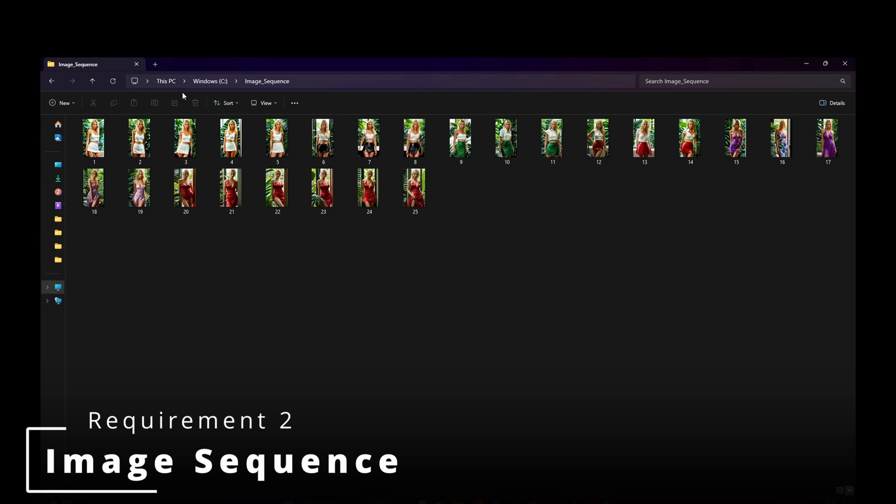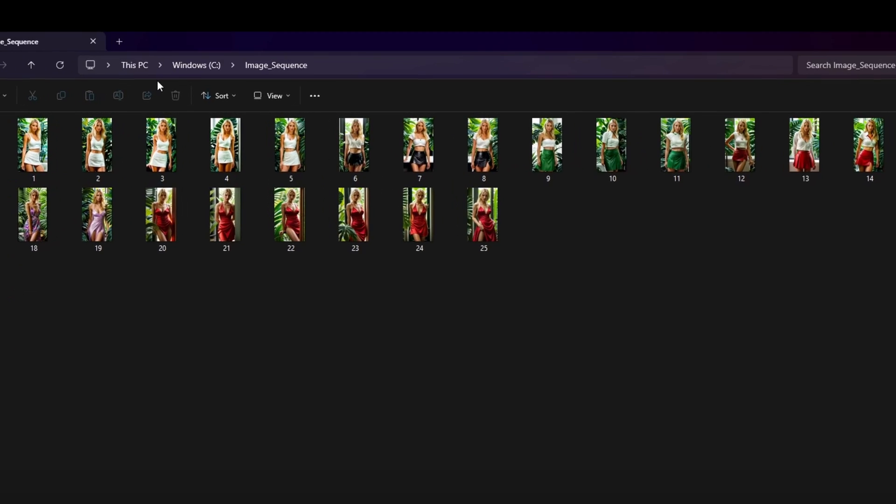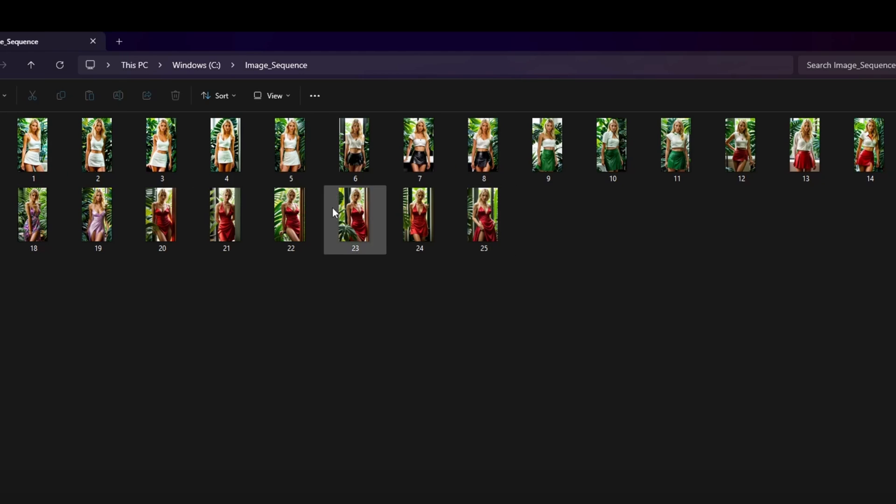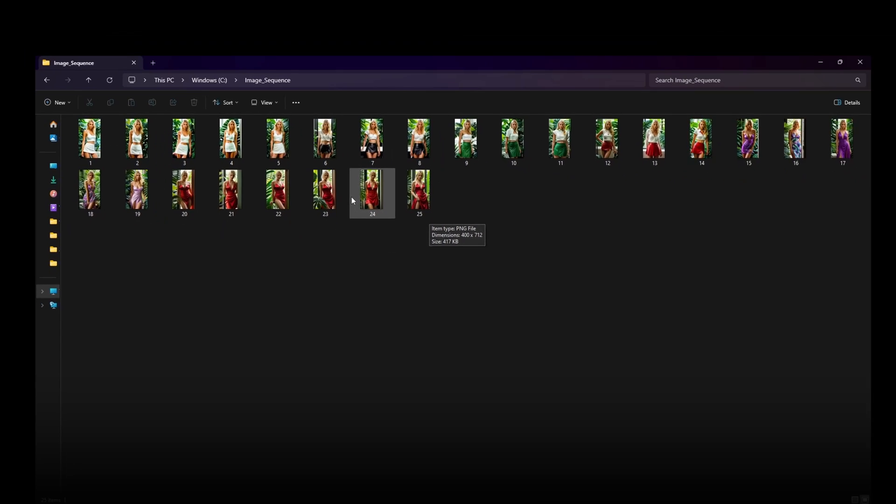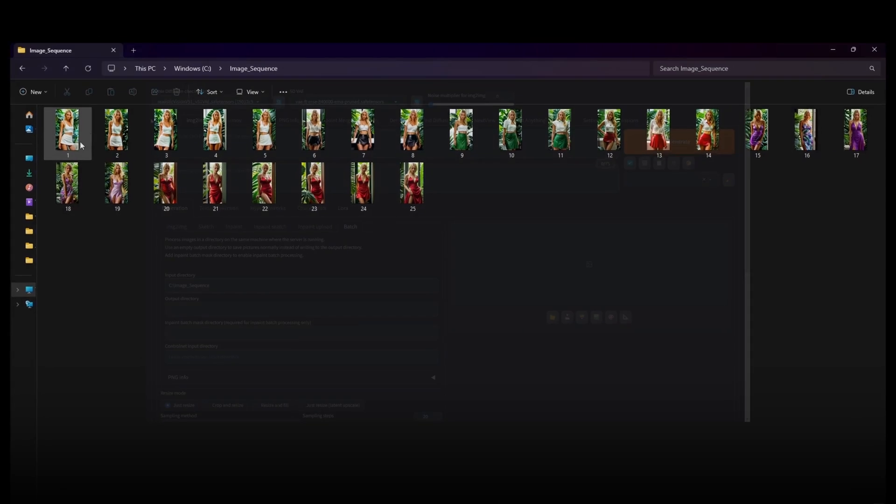start by organizing your images in a folder of your choice. In our example, we've set up a folder named Image Sequence in the C drive, containing 25 images for the animation. Assign numerical names to the images for a structured order in the final morph animation. This simple preparation ensures a seamless and visually pleasing outcome.